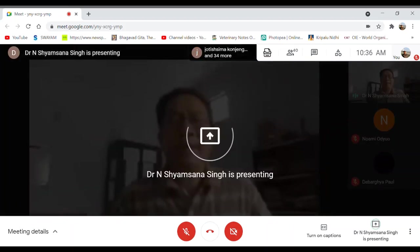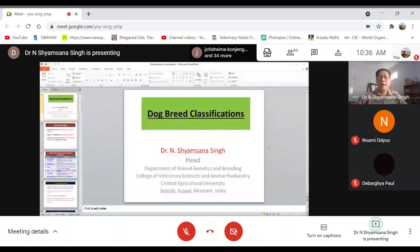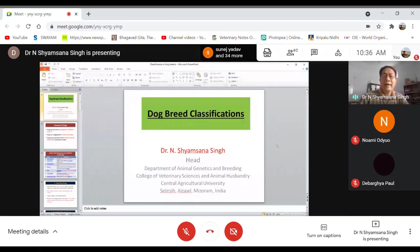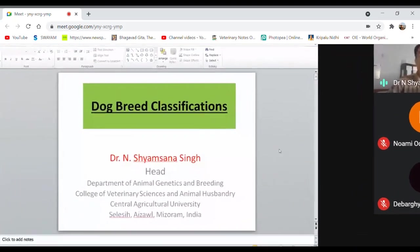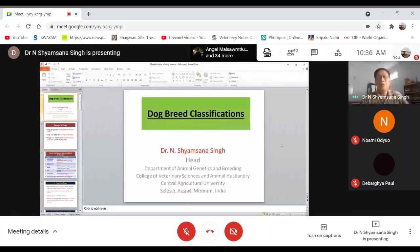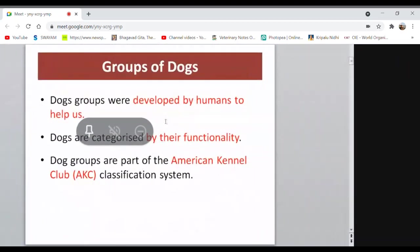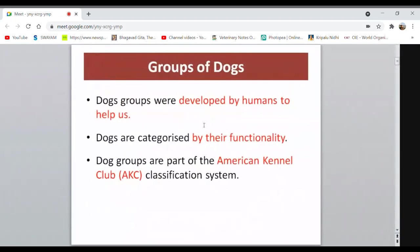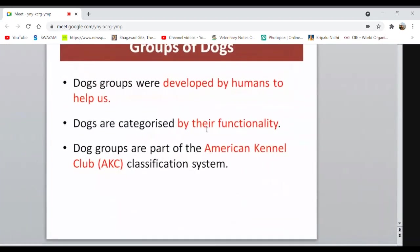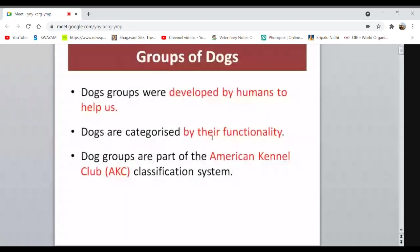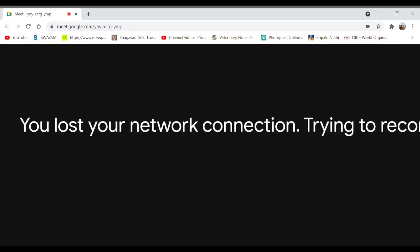Now, coming to dog breed classification. Many of you may be interested in keeping a dog at home or at your place of service, so let us discuss. Dogs are considered the first domesticated animal by human beings, developed by humans for performing different types of functions and duties. The American Kennel Club (AKC) classifies dogs into seven different groups.